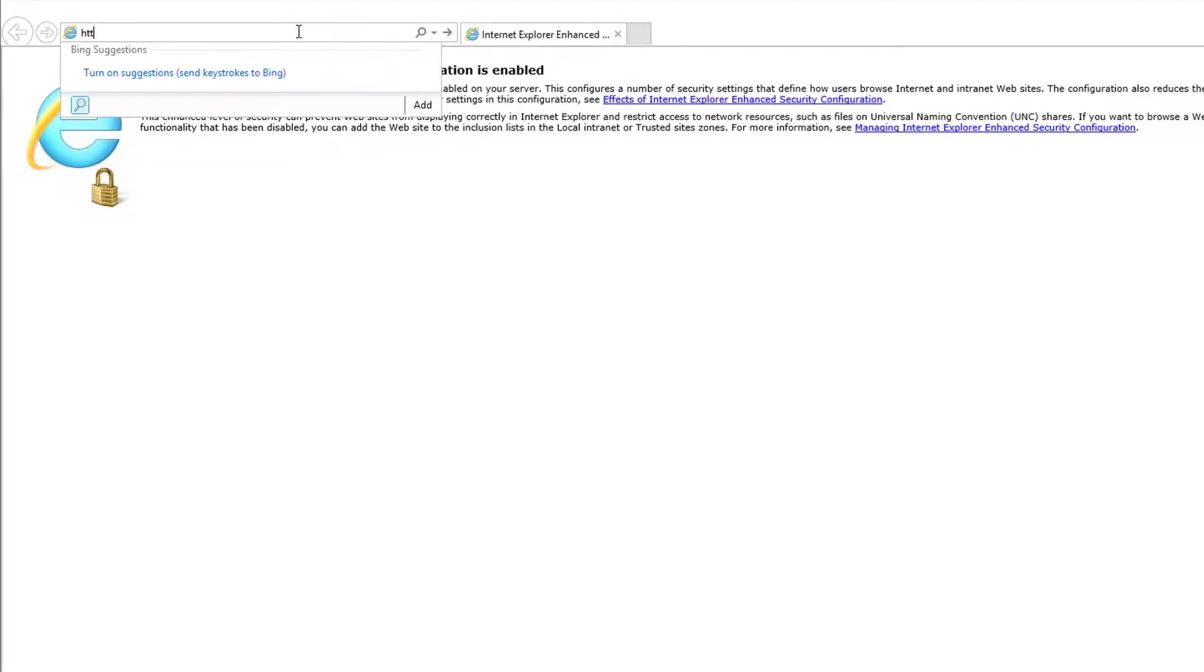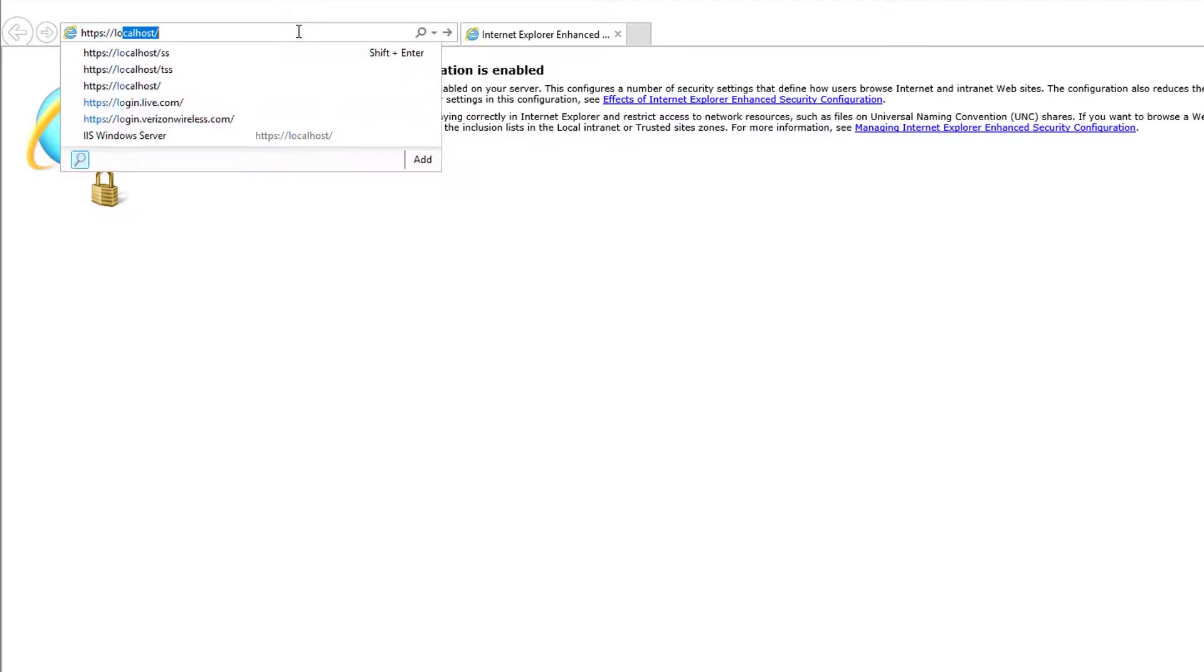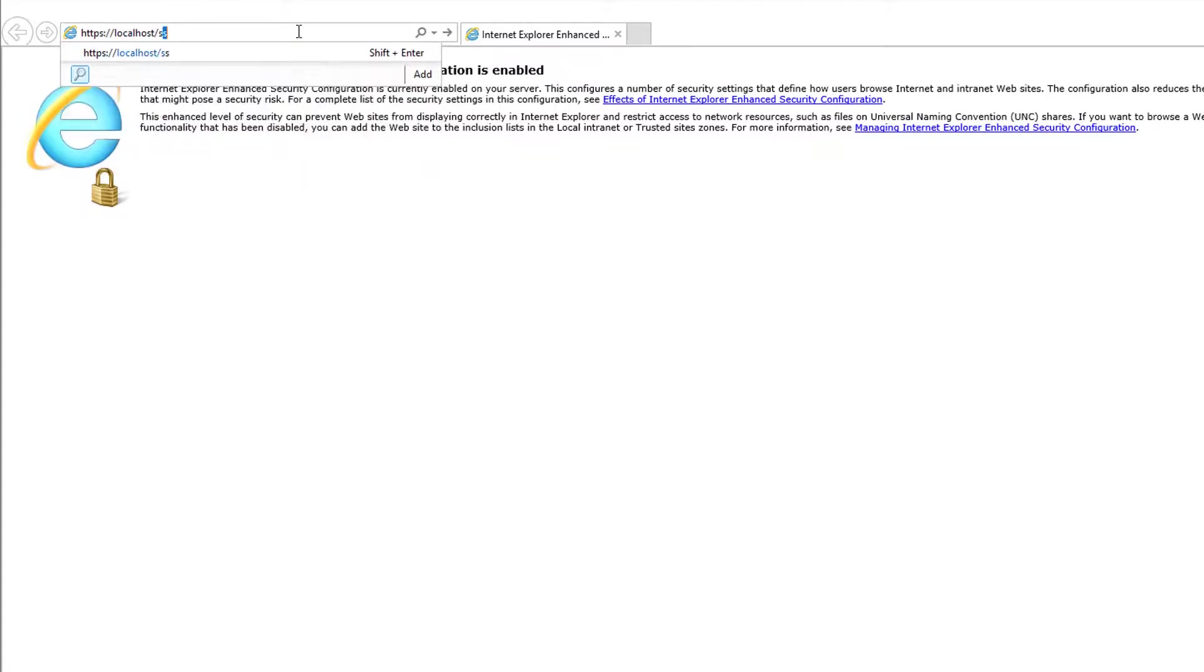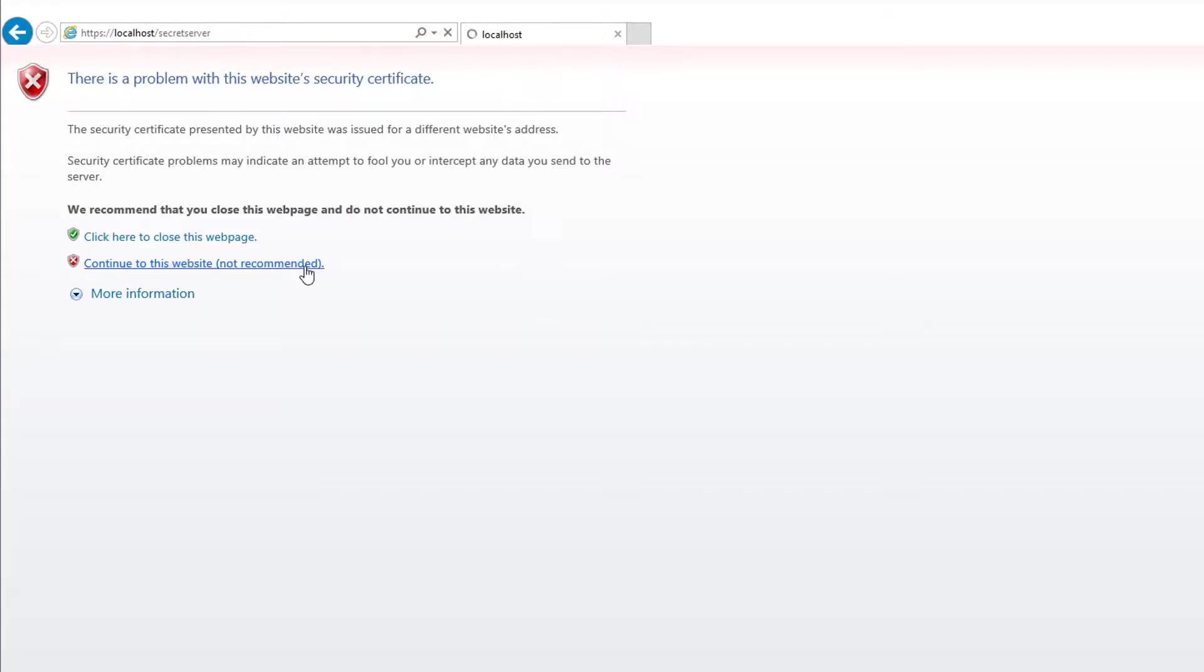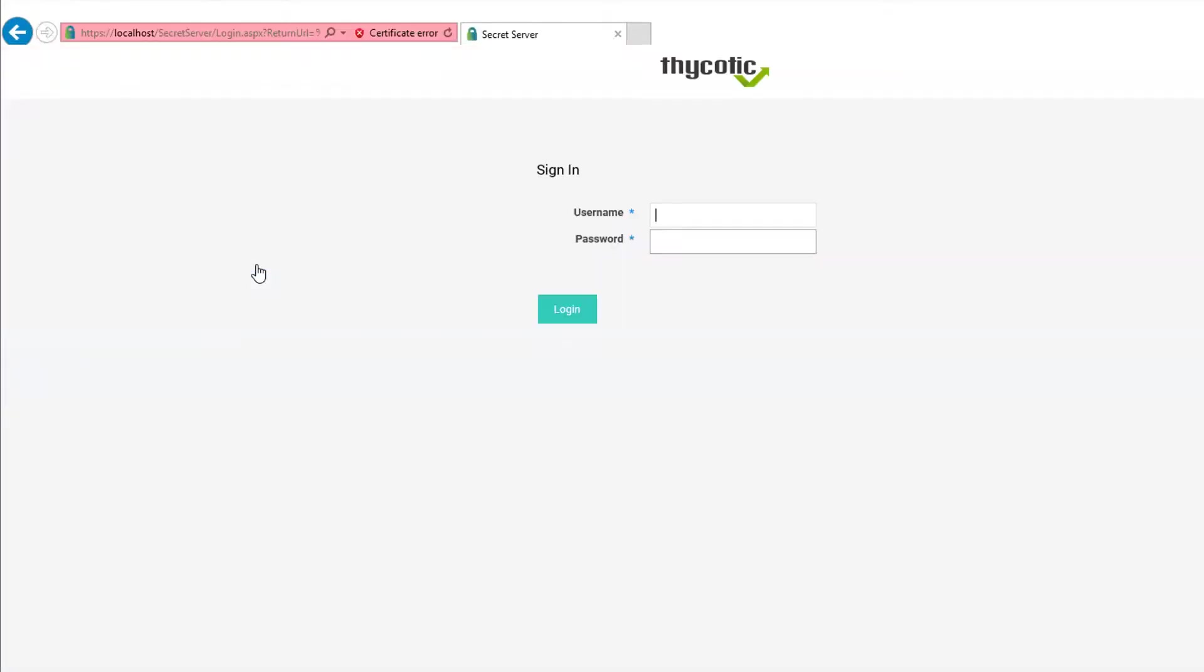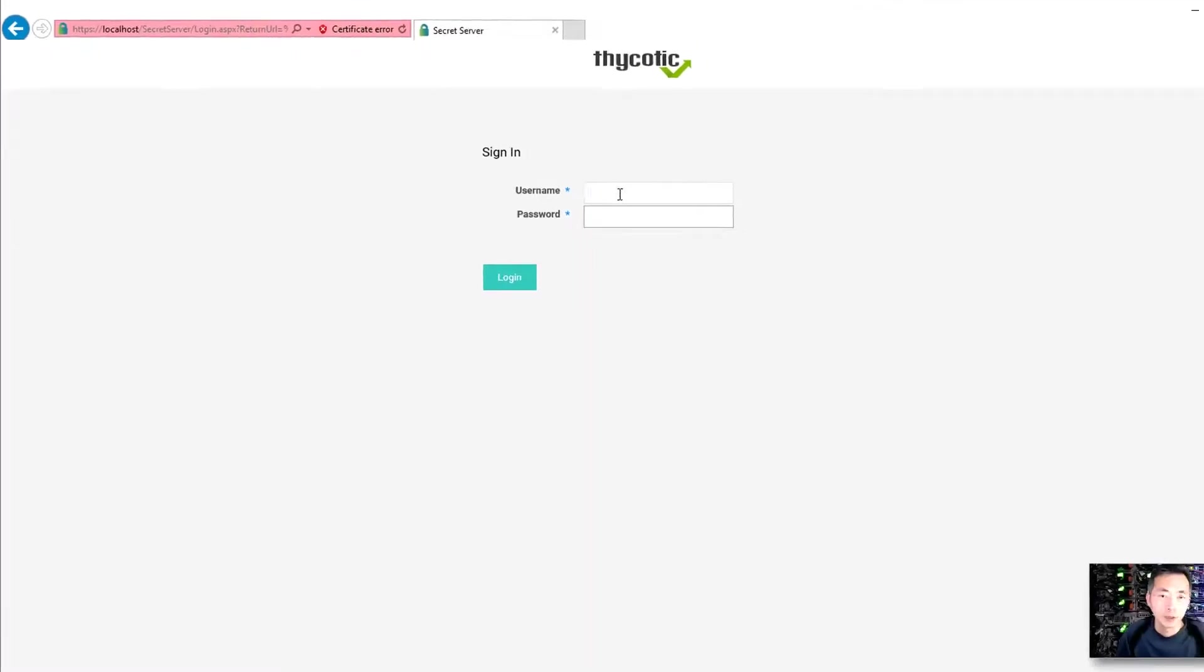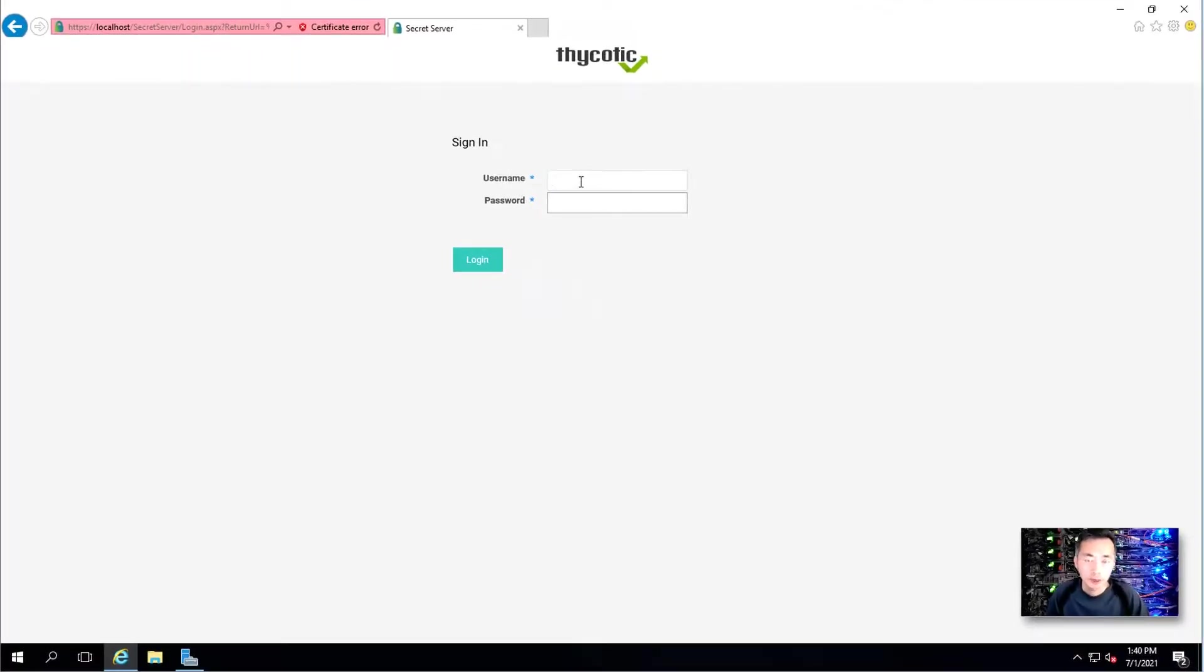We're going to visit localhost Secret Server. After a couple of seconds waiting, we finally get this page.